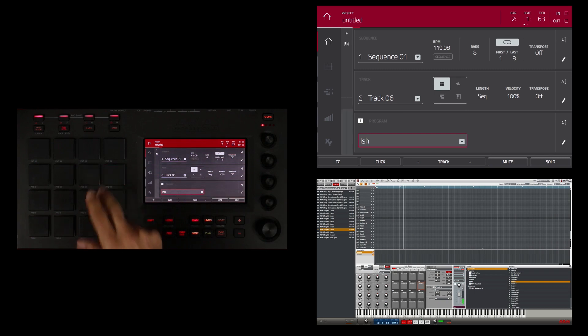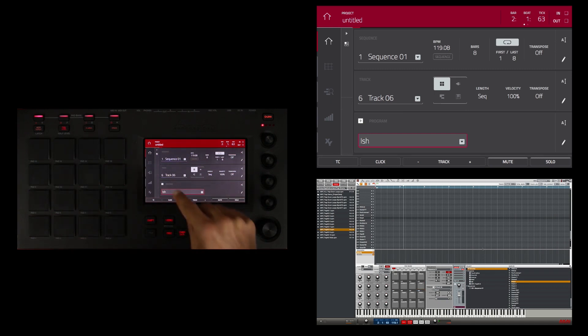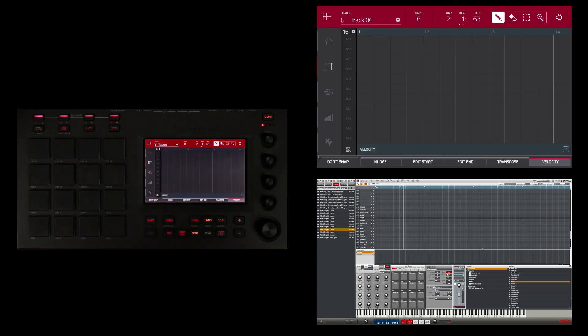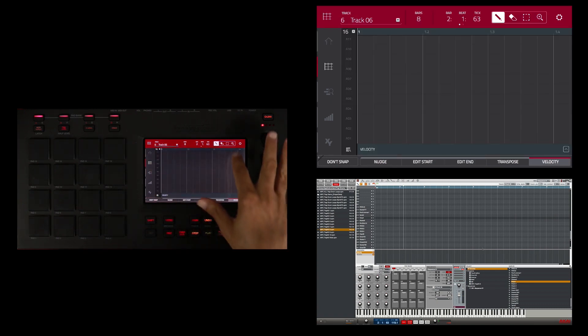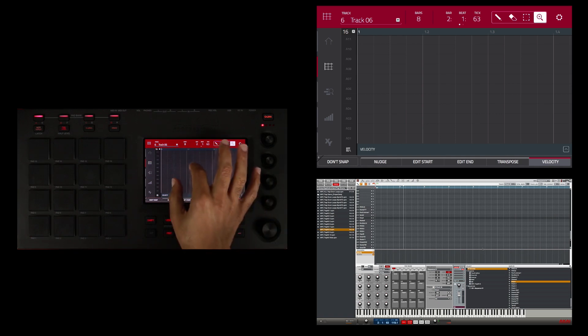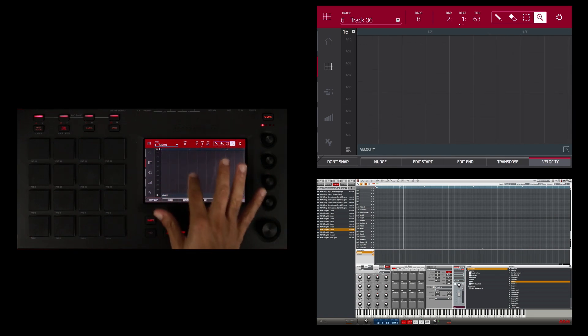Once in grid mode, I'm going to zoom in so I can see a little bit better and scroll down. Now I can see the selected A12 pad.